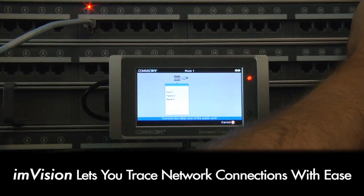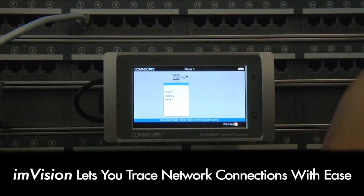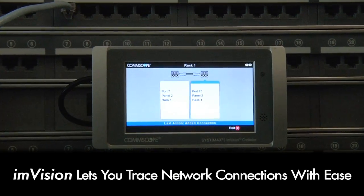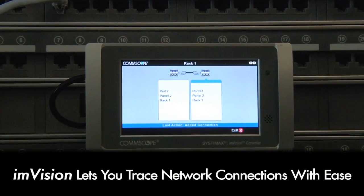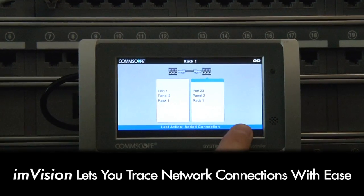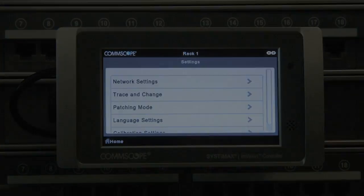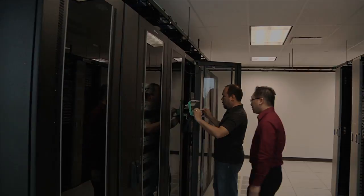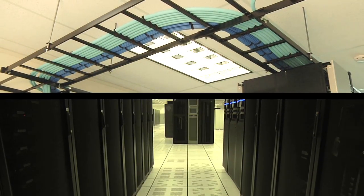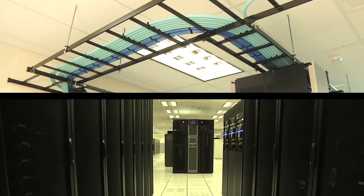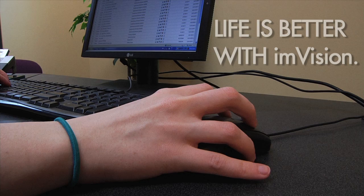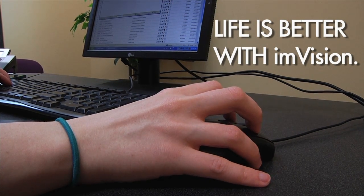Moreover, M-Vision allows you to trace connections to determine whether all ports are accurately supporting end users or whether some should be made available for new connectivity. Finally, by making M-Vision part of your workflow process for moves, adds, and changes, you can gain much greater control over capacity management. Yes, life is better with M-Vision.